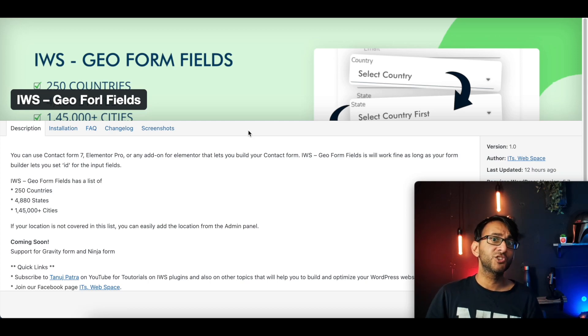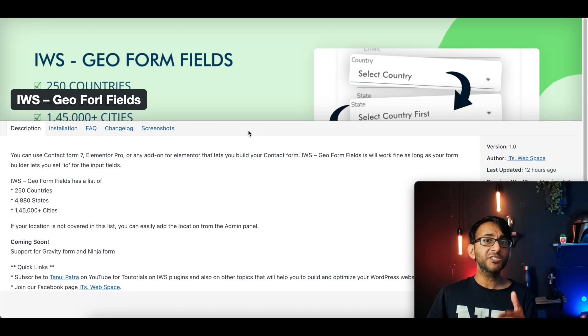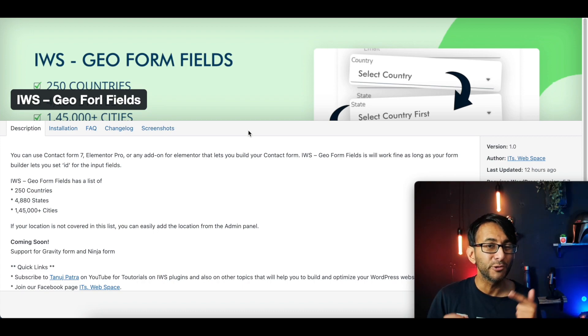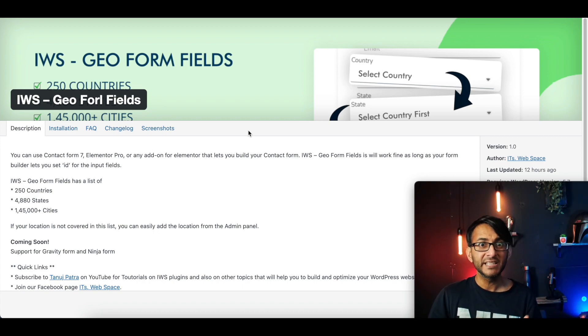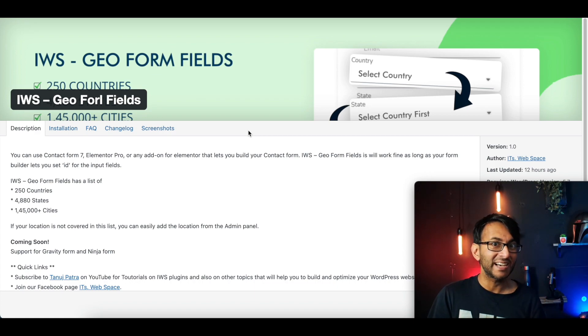Hey, have you ever wanted to add country, state and city to your Elementor forms? What if I told you you could do it with this brand new free plugin? It's totally free, totally brand new, just come out and it's going to allow you to do exactly that.